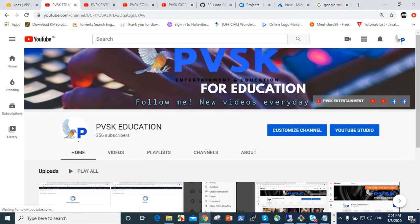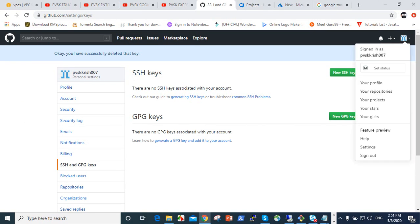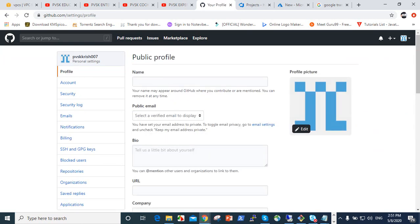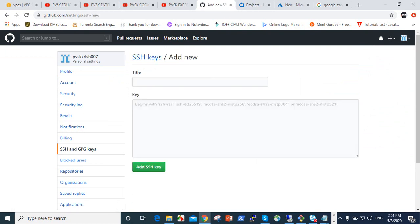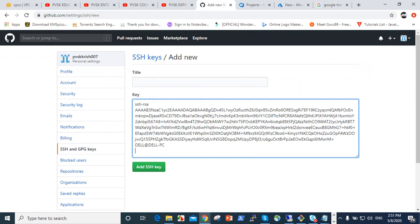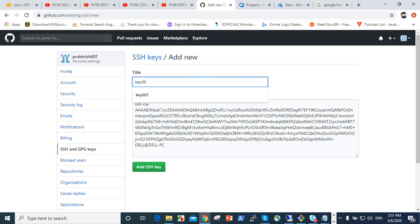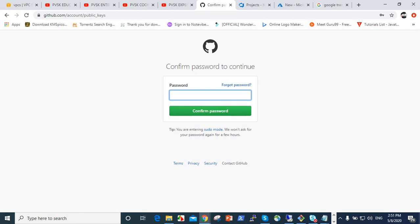Go to here, we know here settings. We're already in settings. We go to SSH and GPG keys. New SSH key, click on that. We should paste here and give a name like key something which you want to give that name, key seven like that, which you want to give. And add this.